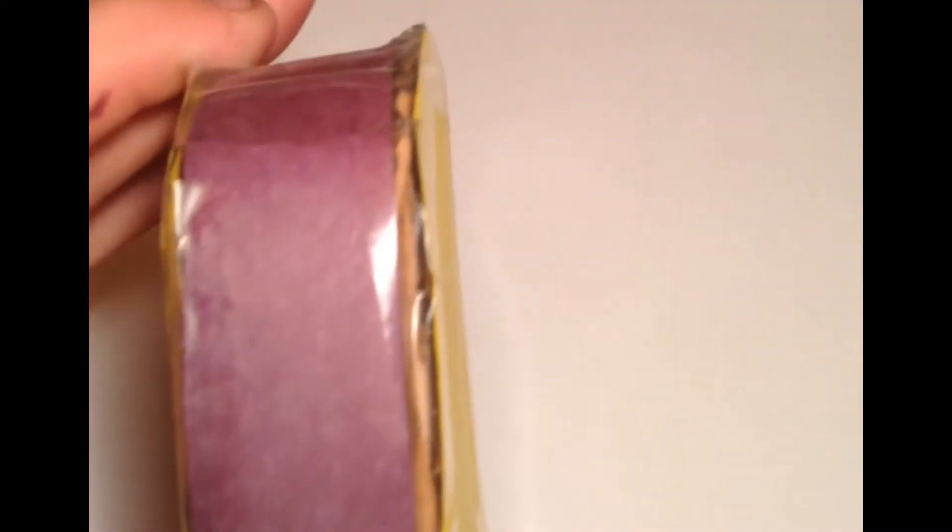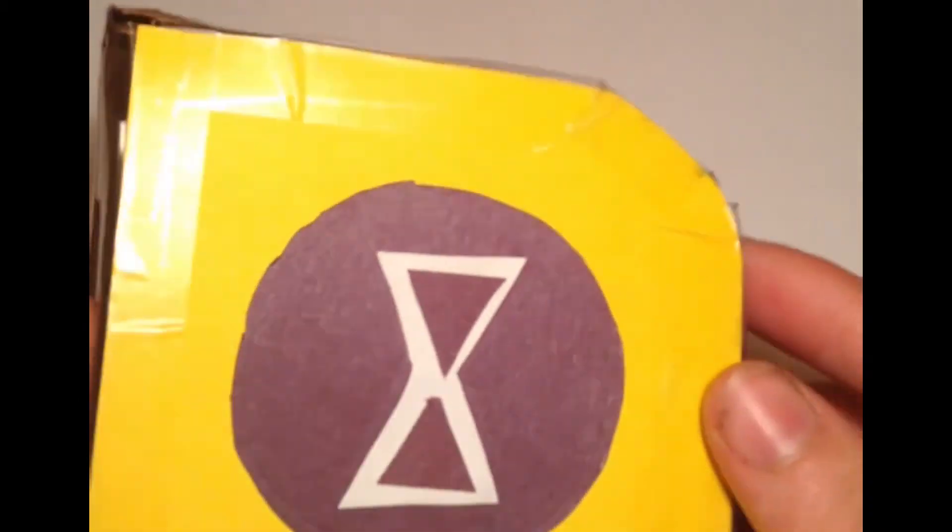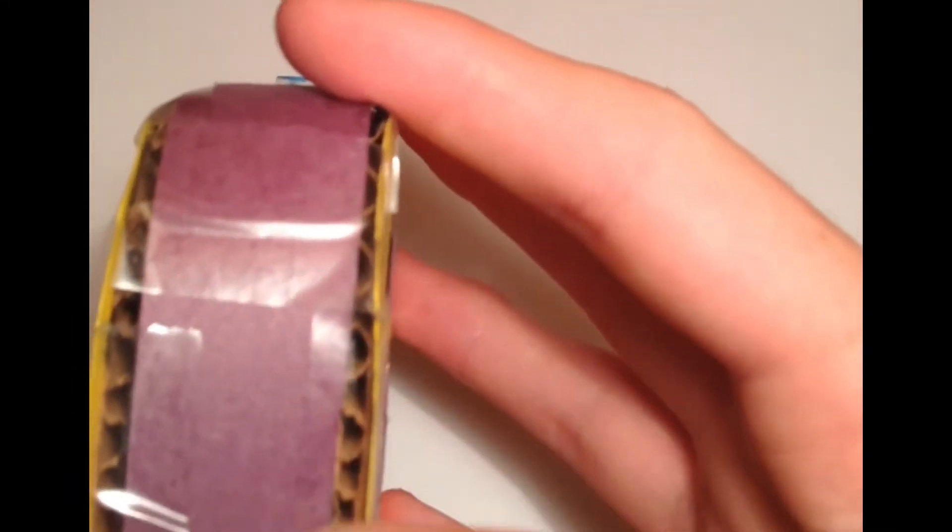It's made out of construction paper, cardboard, and tape. You can see the tape. You can look on the top, you can see the cardboard.